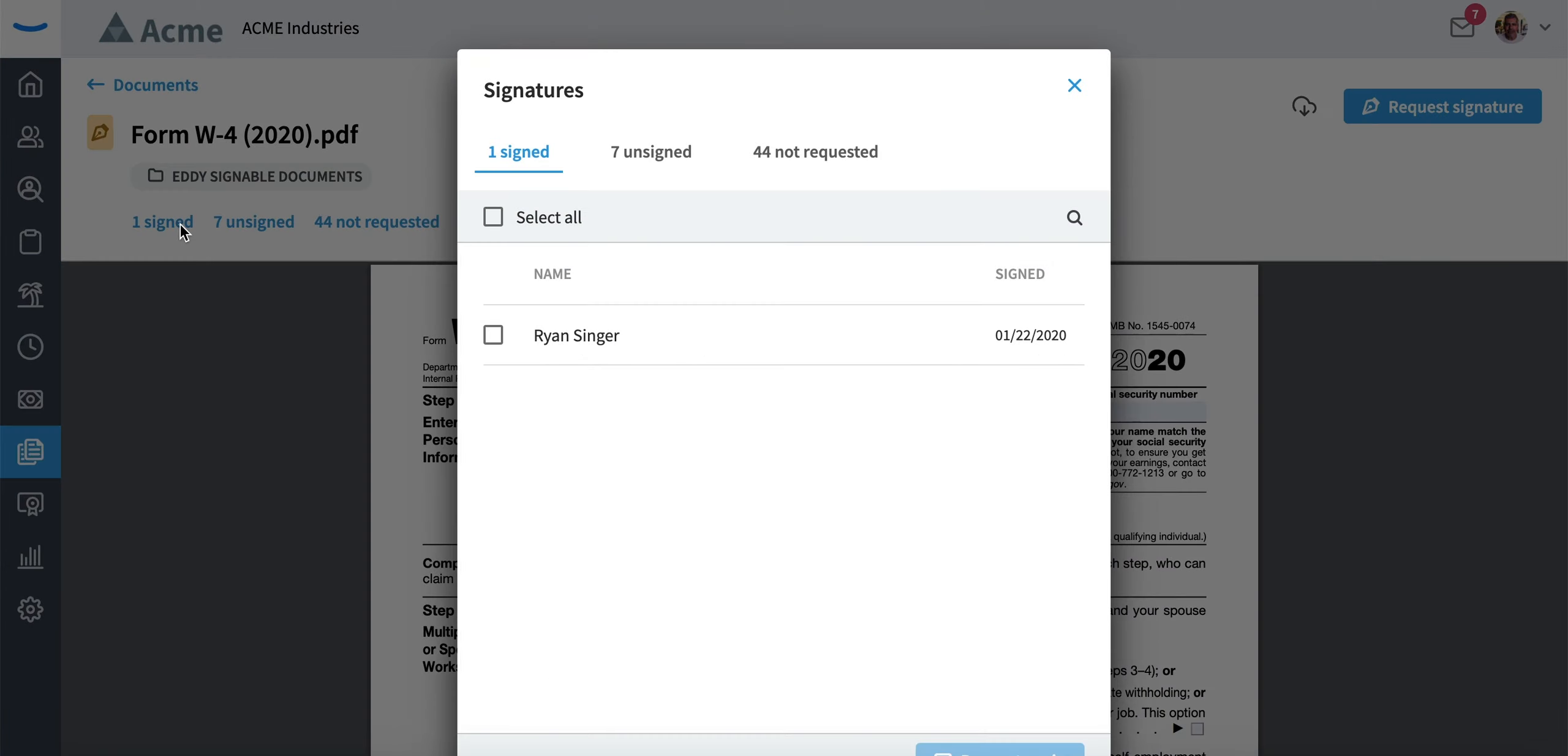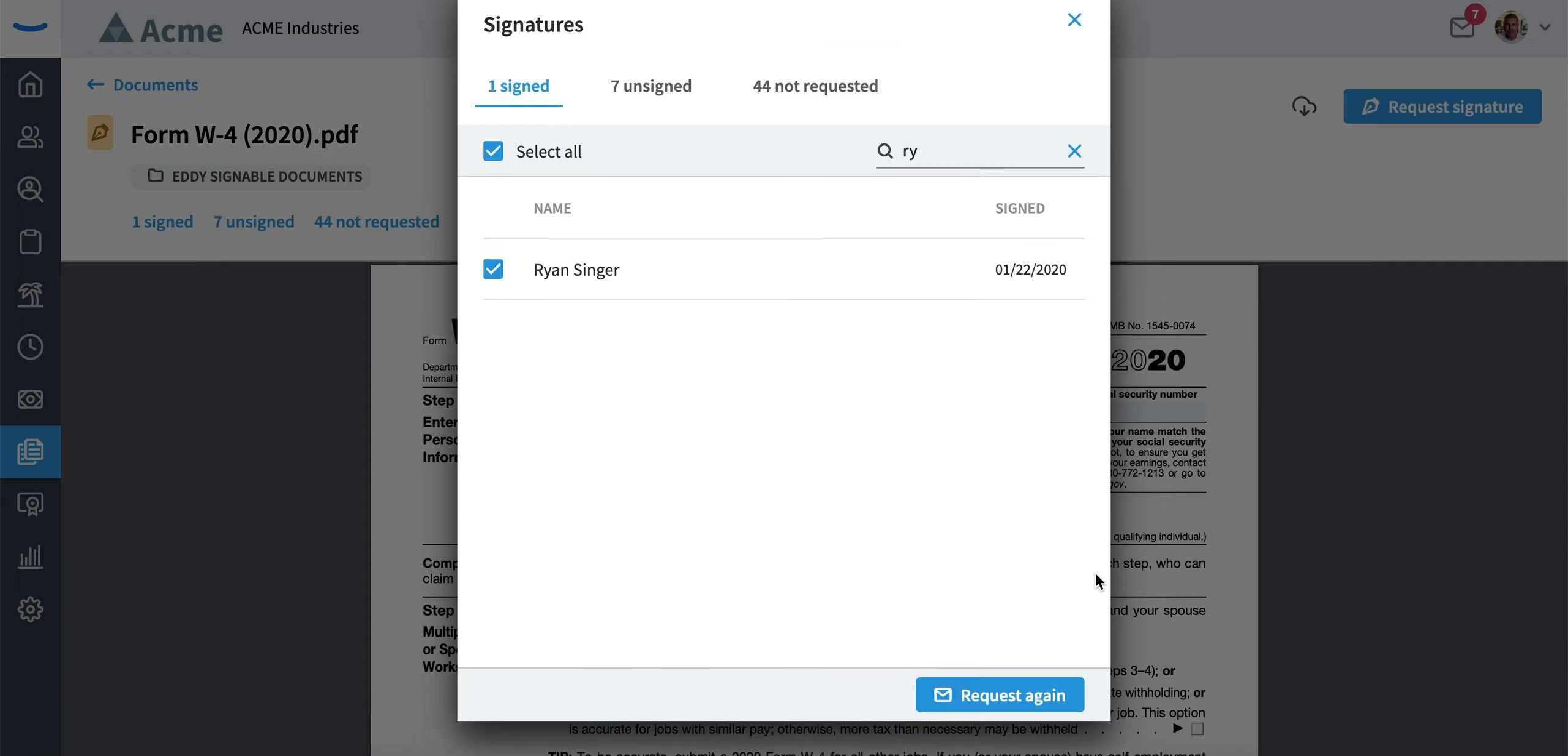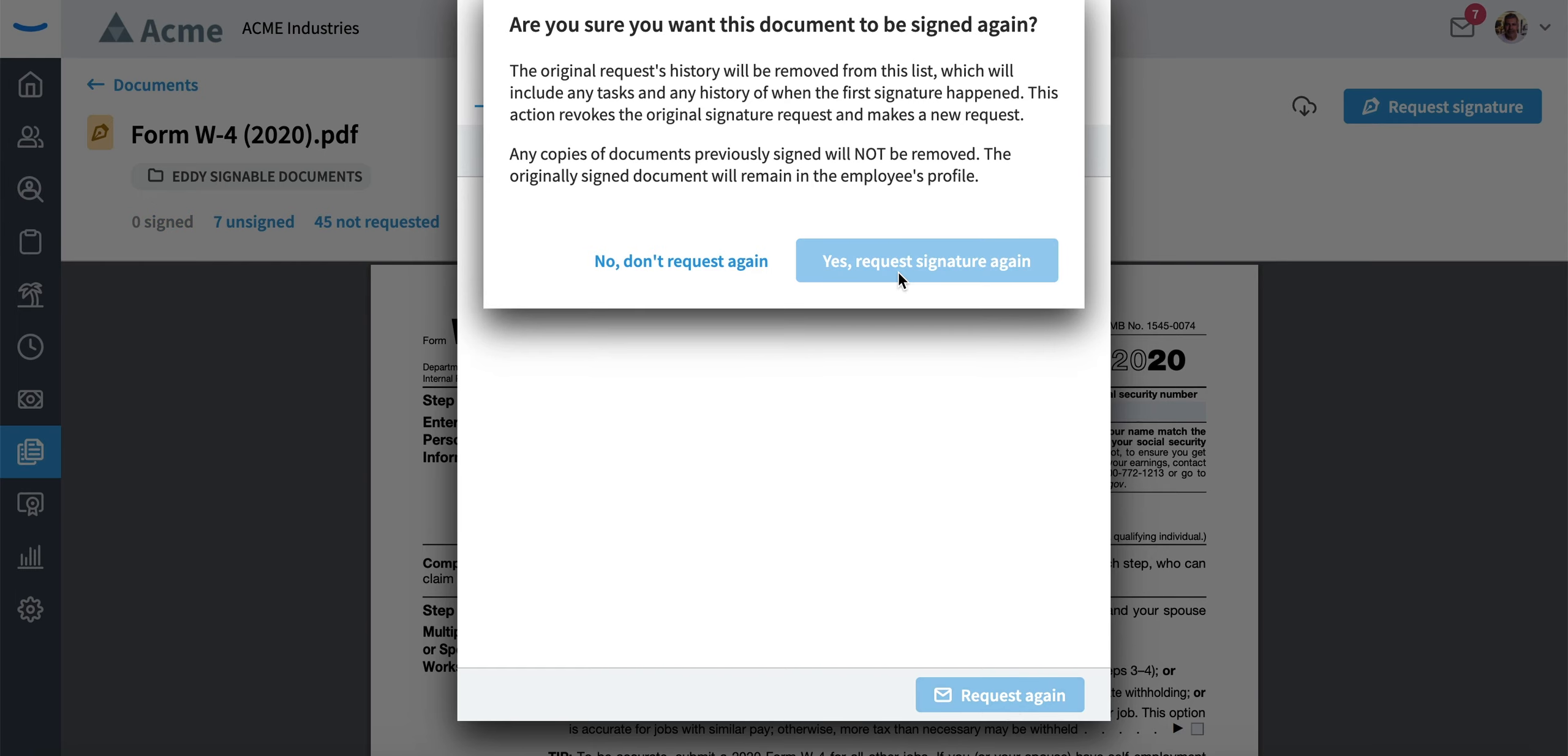Then search the name of the person. For example, Ryan's the only one in here, so we'd search Ryan. At the bottom, you'll see that you can resend the request. Just hit Resend Request.